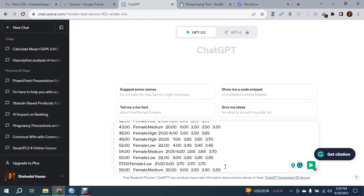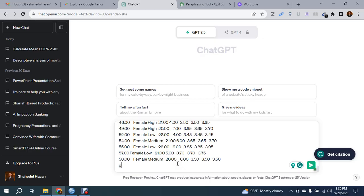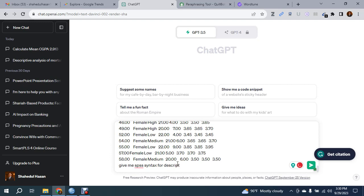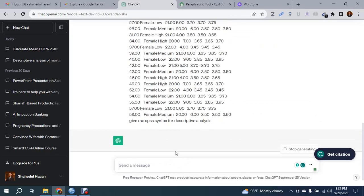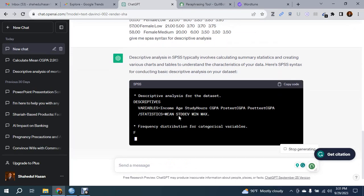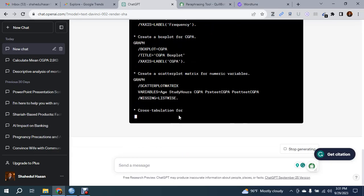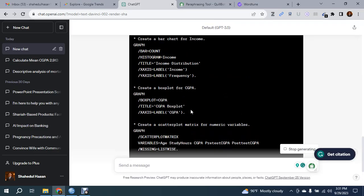After that, write the analysis you need from ChatGPT. ChatGPT will give you the coding or syntax that you can use in SPSS software to analyze the data. For example, I'm writing: give me SPSS syntax for descriptive analysis. It will give me the syntax for determining the descriptive analysis.